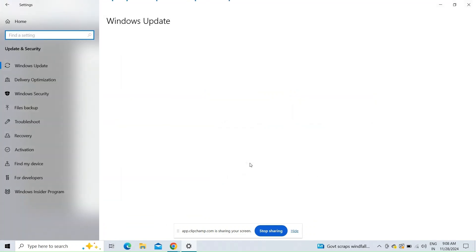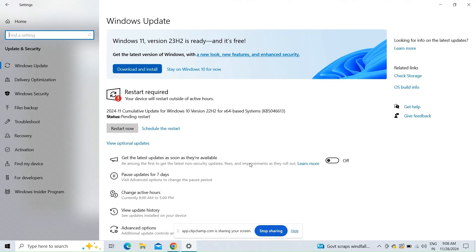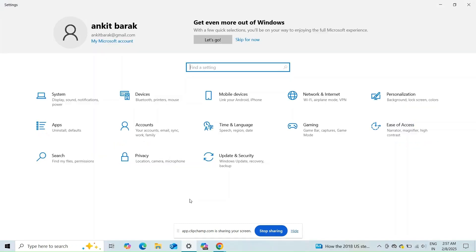Keep Windows updated to rule out any issues related to the operating system.